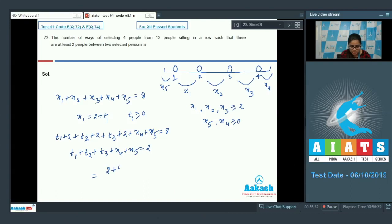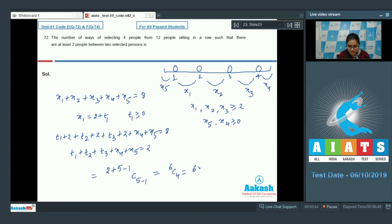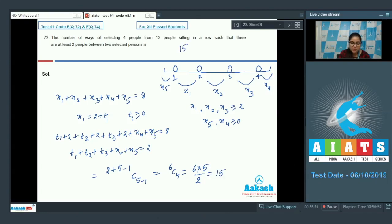This gives C(2+5-1, 5-1) = 6C4, which equals 6 times 5 divided by 2, that is 15. So the correct answer is 15. Now move on to the next question.